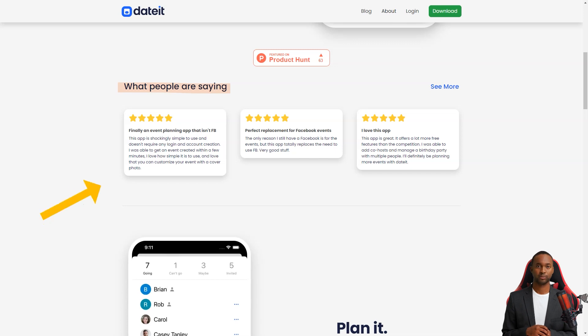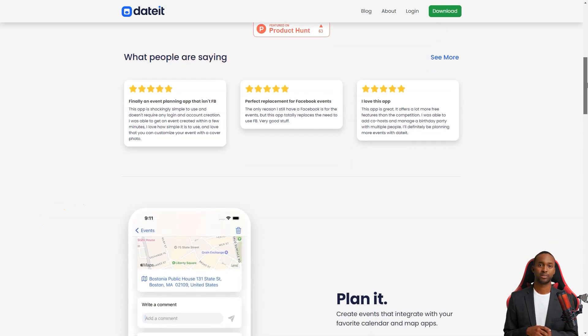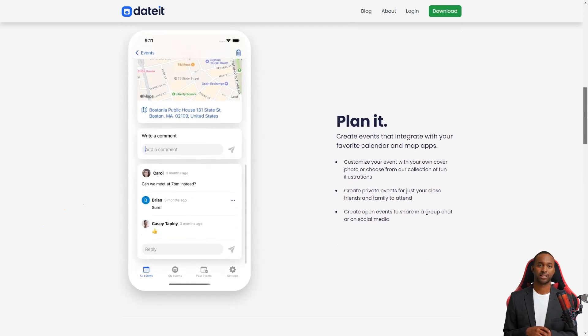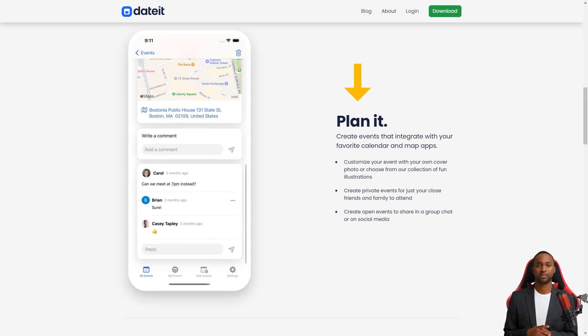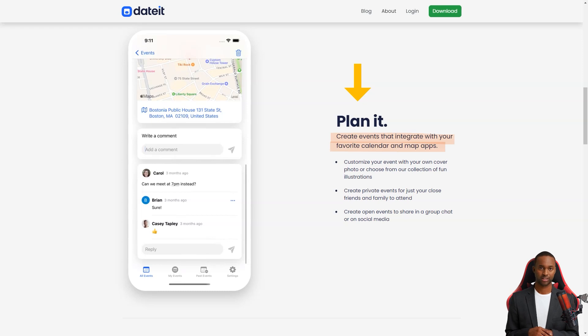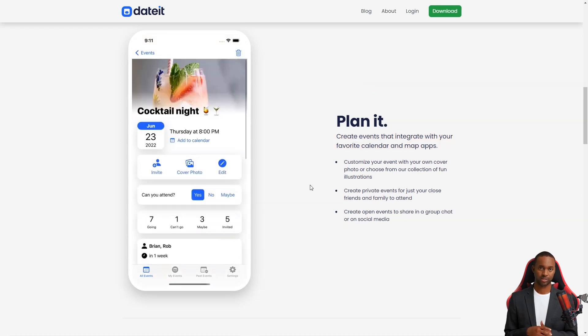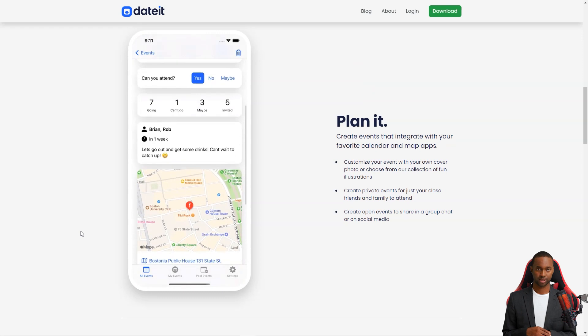Do you hate remembering passwords and creating accounts just to participate in an event? Well, DateIt has got you covered. With this app, you don't need to remember a password or create an account to participate in events. Simply share the invitation link with your guests, and they can respond directly to the invitation. You can invite existing DateIt users, make any guest an organizer, and customize the cover to add a personal touch.